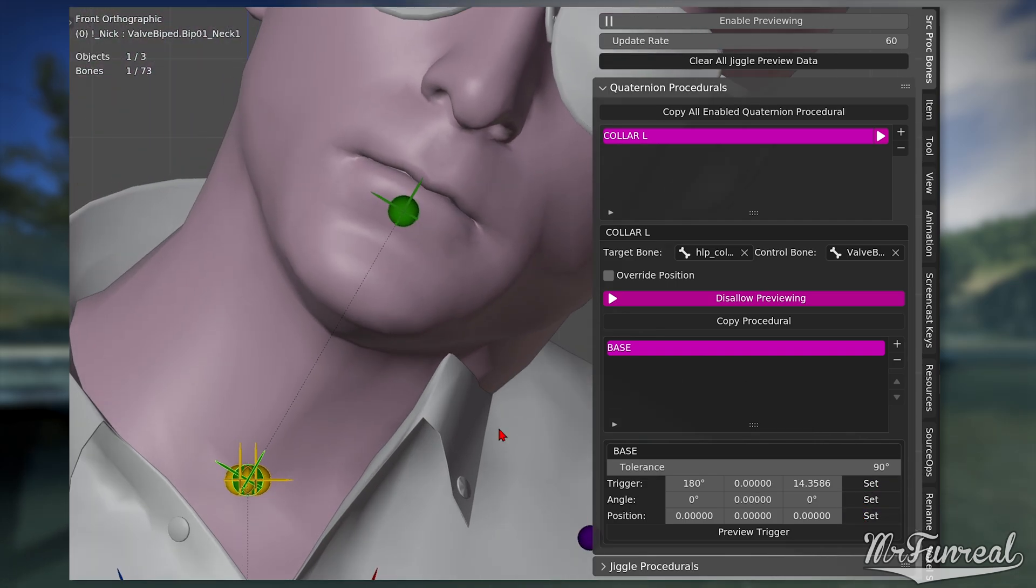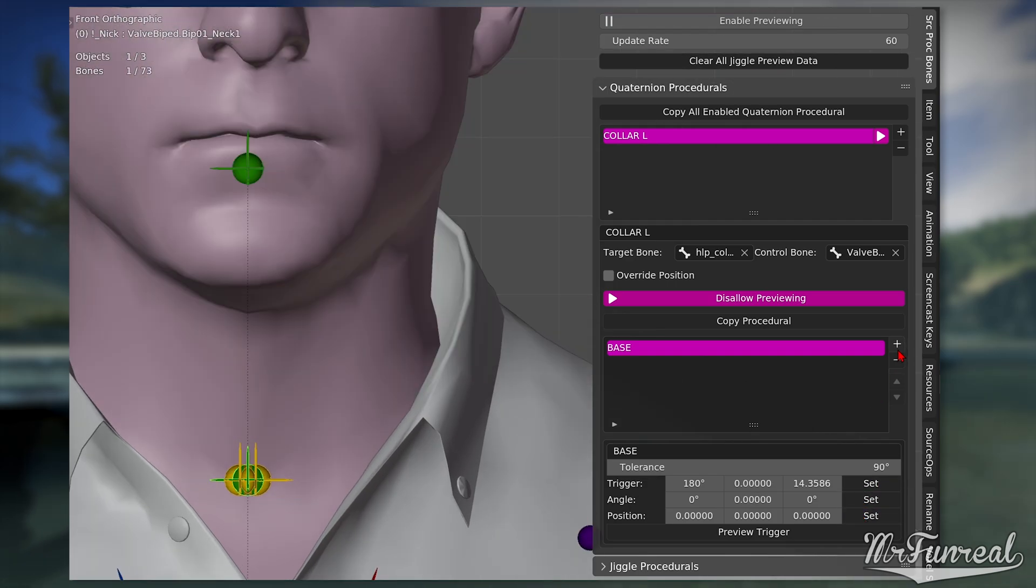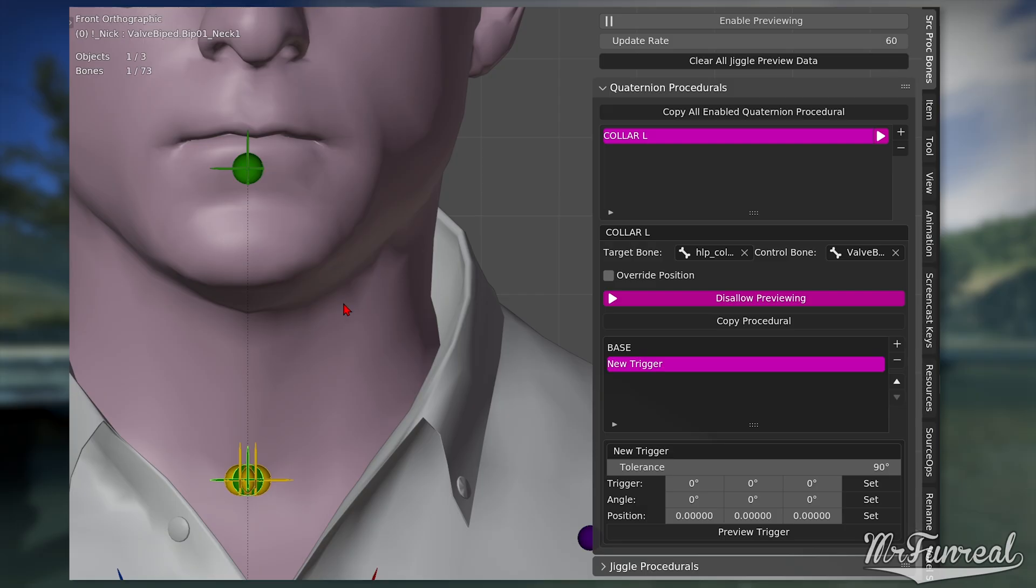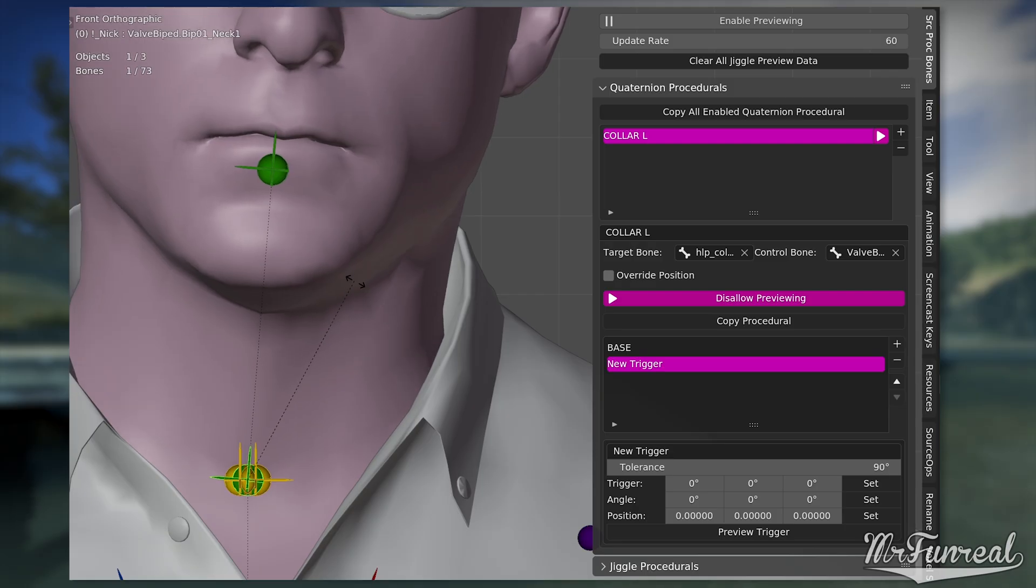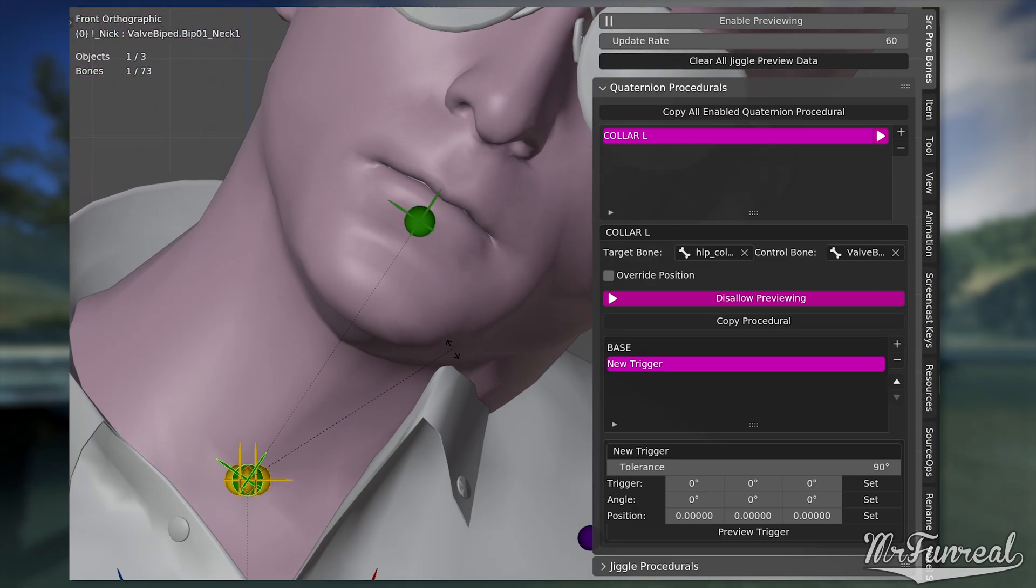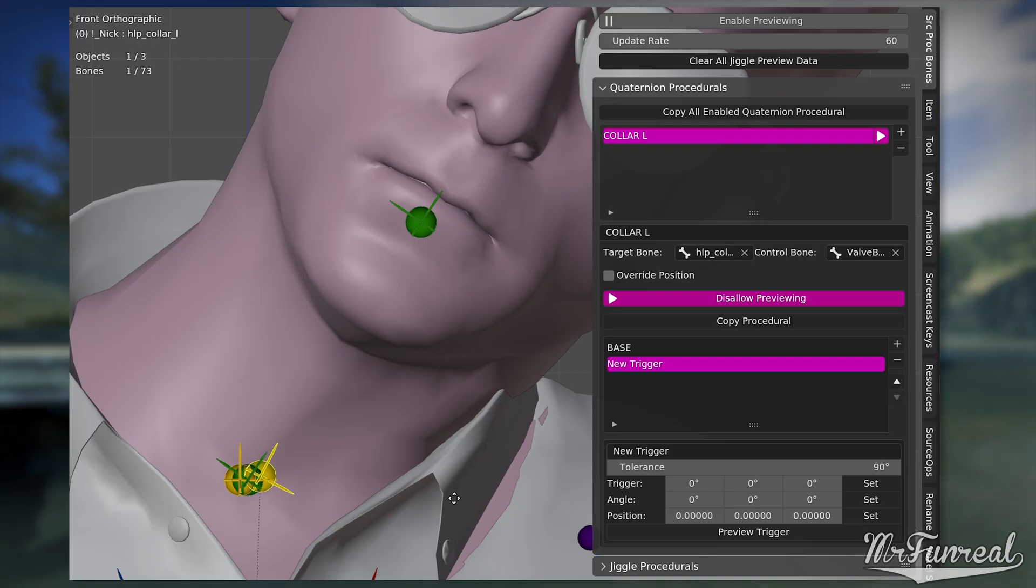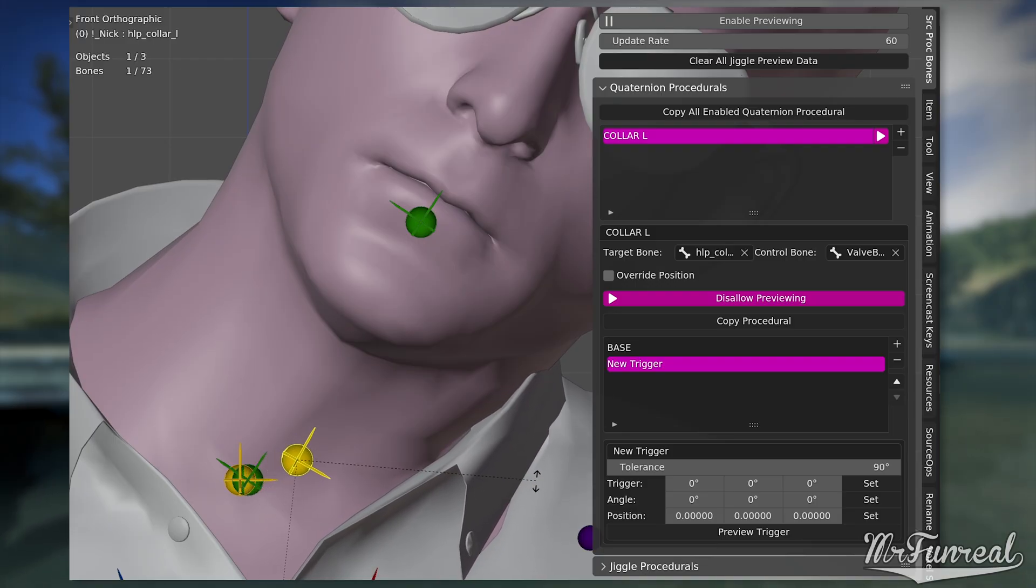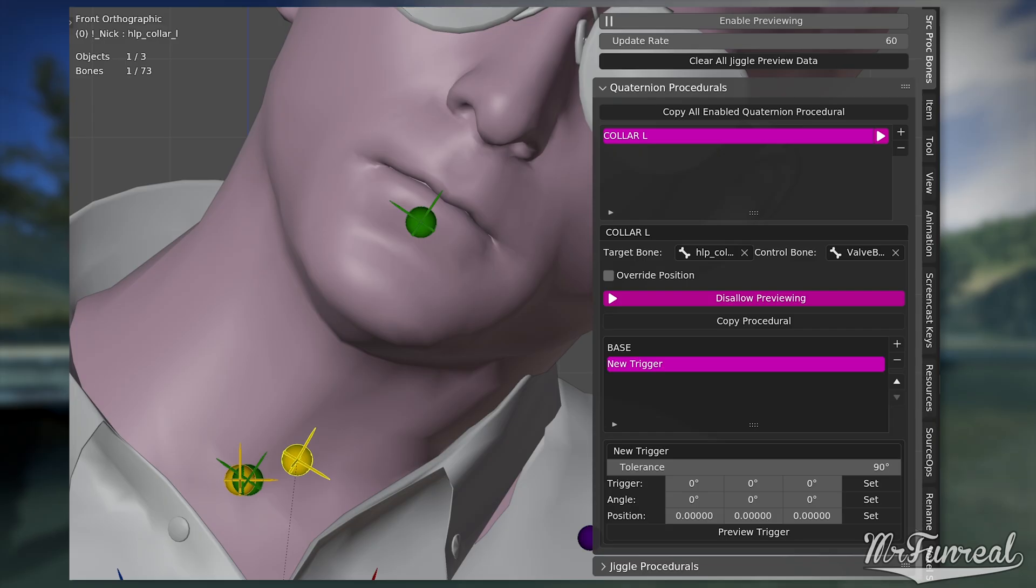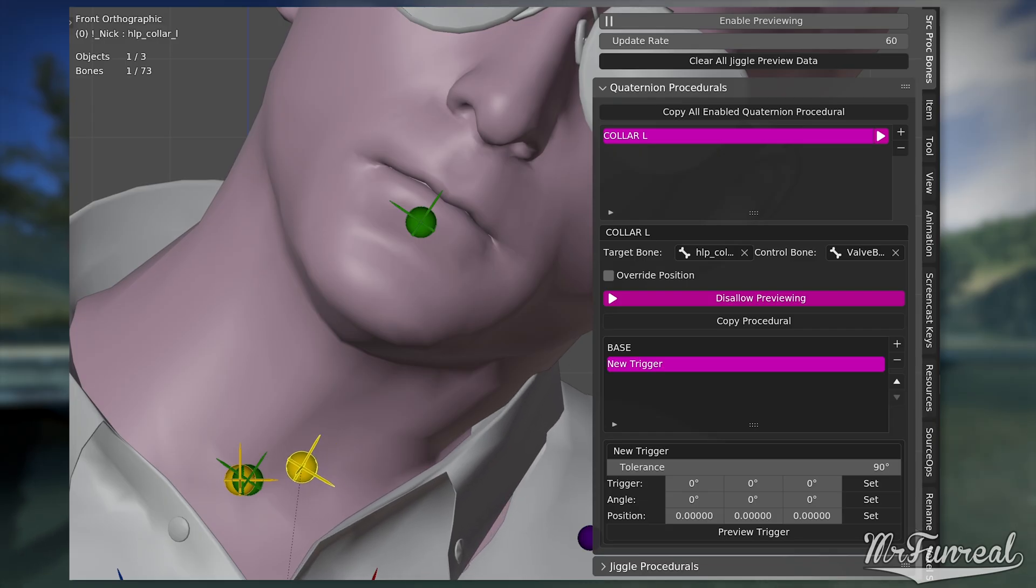Press the plus button once again to add a second trigger. And then pose your control bone to the maximum rotation it can possibly go. Then pose the helper bone so that the model looks good. Once you are happy with this pose, press the three set buttons once again.